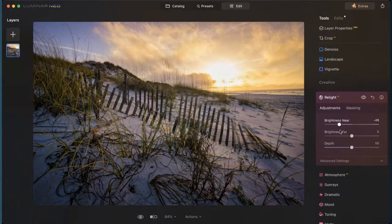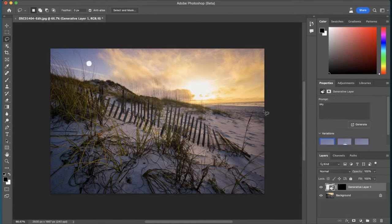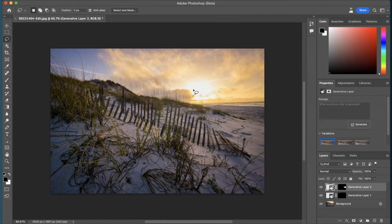Well, in this video, I'm going to be comparing two of the hottest platforms that you can use right now for AI editing, Luminar Neo and Photoshop, so you can pick which one is right for you.